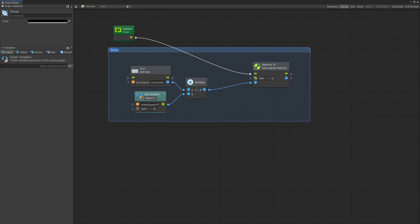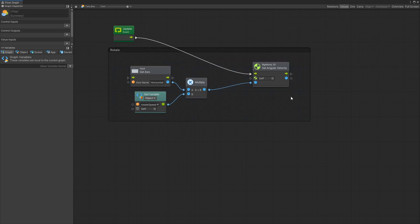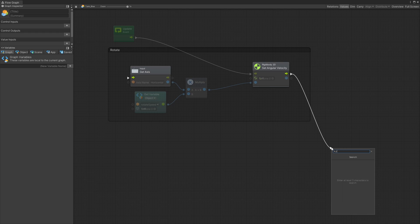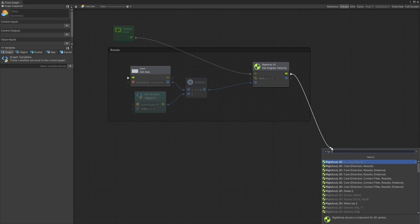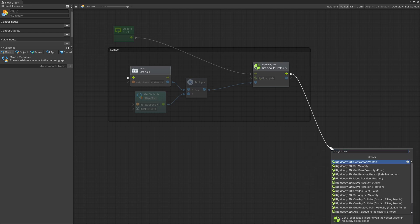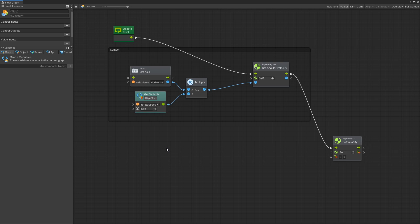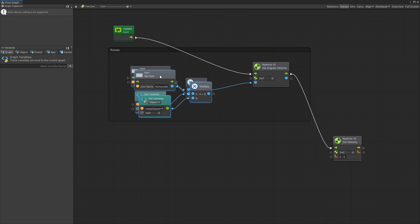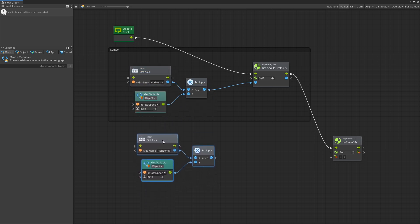So let's label that rotate and after I set the angular velocity I'm going to set the velocity. So rigid body 2D and velocity. For the input I'll be using the same setup that I have here. So these three nodes are going to be exactly the same. So I can duplicate those.